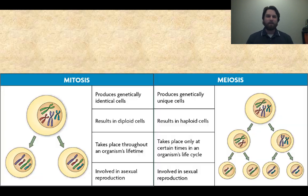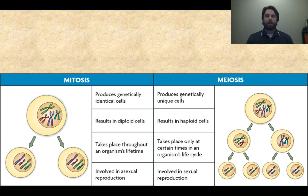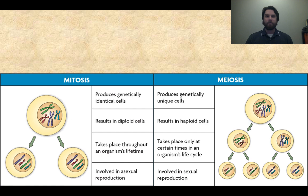Meiosis is a little bit like mitosis, but there are a couple of differences. Looking at a comparison chart: mitosis produces genetically identical cells — both the parent cell and daughter cells are diploid, with two copies of every chromosome. Mitosis takes place throughout the whole lifetime of the organism and is asexual reproduction. Meiosis, on the other hand, produces haploid cells, not diploid. The daughter cells are genetically unique — not like the parent cells at all. Meiosis takes place at very specific times when the organism is producing sperm or eggs, and it is the basis for sexual reproduction.